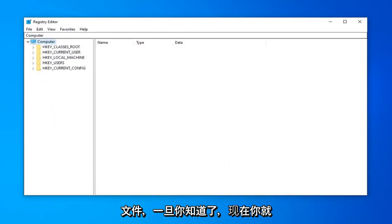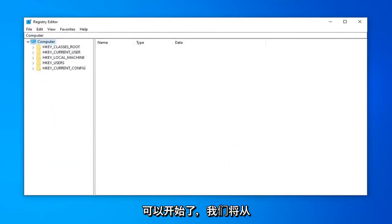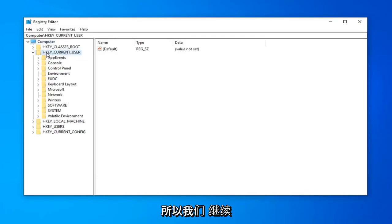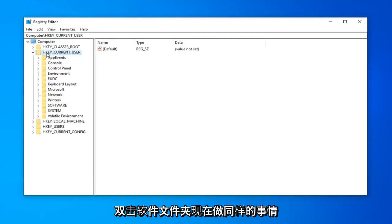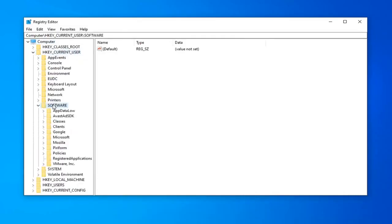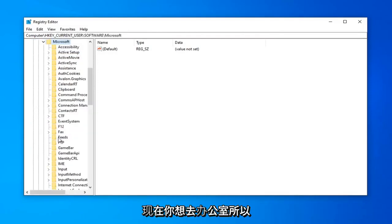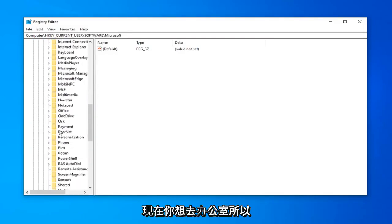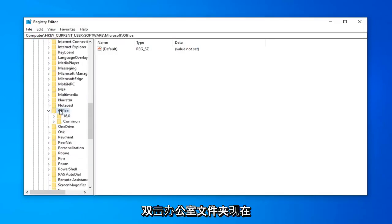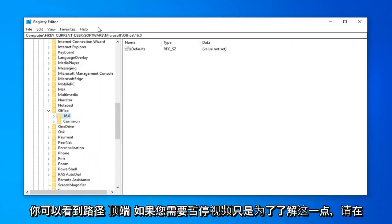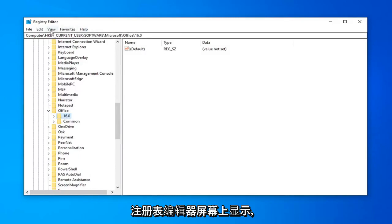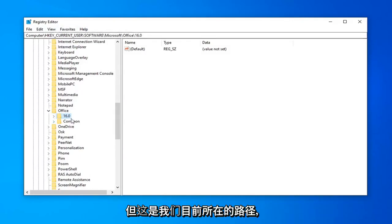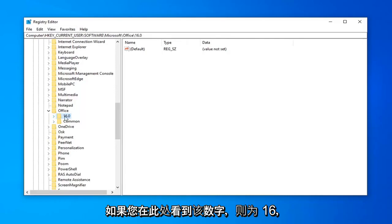Once you're done with that, now you are ready to begin. We're going to start by expanding the HKEY_CURRENT_USER folder. Double click on that. Do the same thing now for the Software folder, same thing for Microsoft. Now you want to go down to Office, so double click on the Office folder. Now there should be a number under here. You can see the path at the top of the registry editor screen if you need to pause the video just to get up to this point.